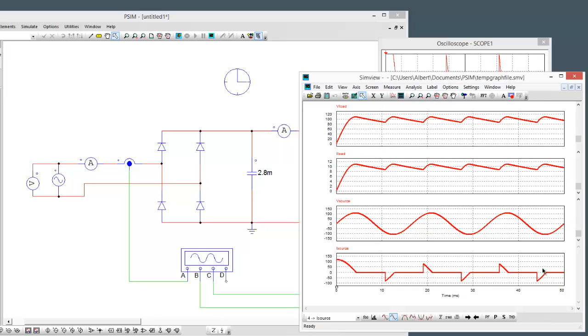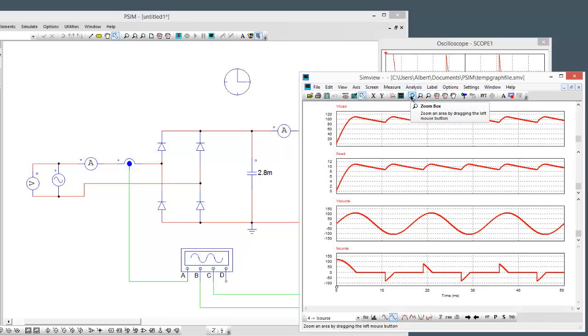We can see our source current is really quite discontinuous. Our load voltage here charges up and then it's relatively smooth. If we want to, we can start analyzing these things.